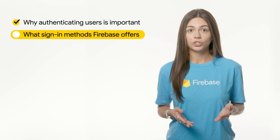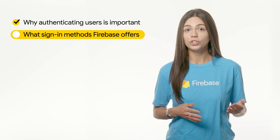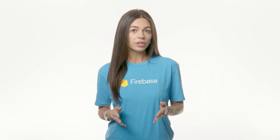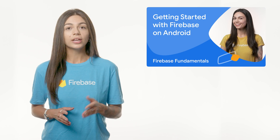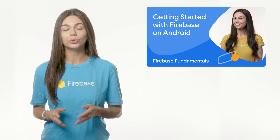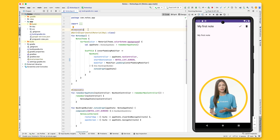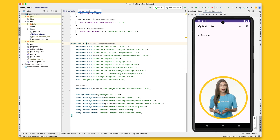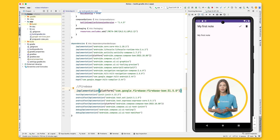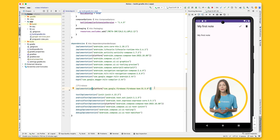To add Firebase Authentication to your Android project, first you need to create a Firebase project and register your Android app in it. Once you have registered your Android app with Firebase, you need to add the Firebase SDK by adding the required dependencies to your project's Gradle files. Here's a useful tip: use Firebase's Bill of Materials, or BOM for short, to add Firebase dependencies. This will make sure the versions of all the Firebase SDKs you use work well with each other. After adding the BOM, you'll need to add the Firebase Authentication Library.